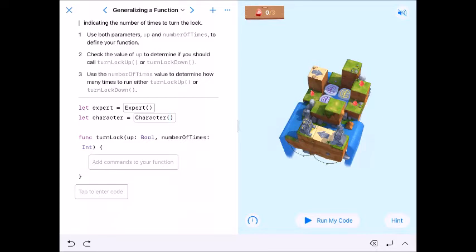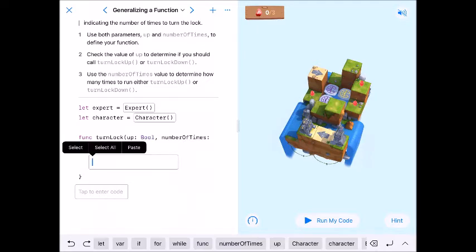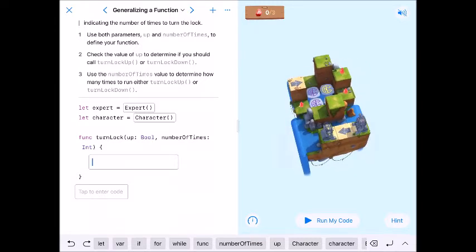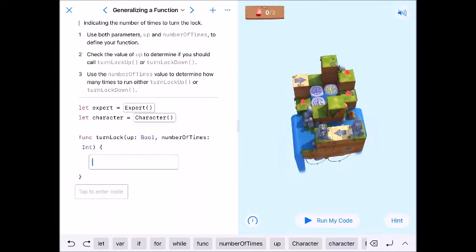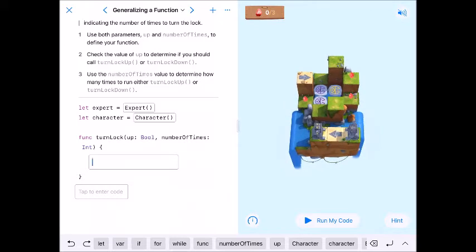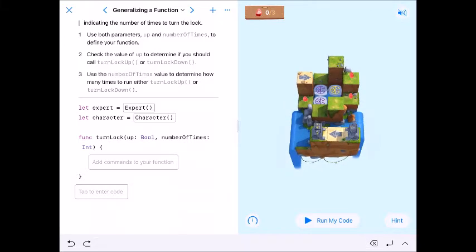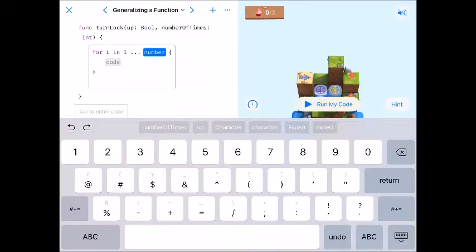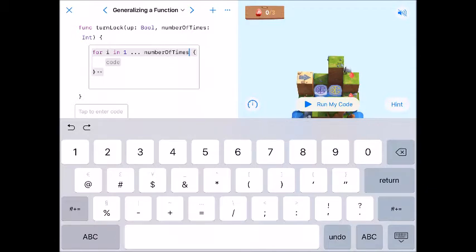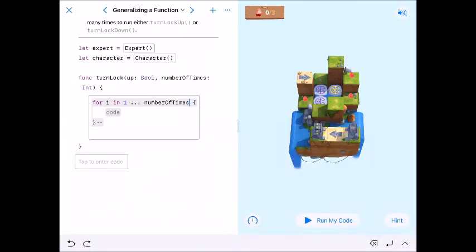We have a new function called turnLock, and it takes up — a bool — and numberOfTimes — an int. Bool means one or the other: true or false, on or off. The integer is going to be whatever number we put in. This is indeed a for loop because of numberOfTimes, so in our function body we say for _ in 1...numberOfTimes — that's how many times it's going to run.